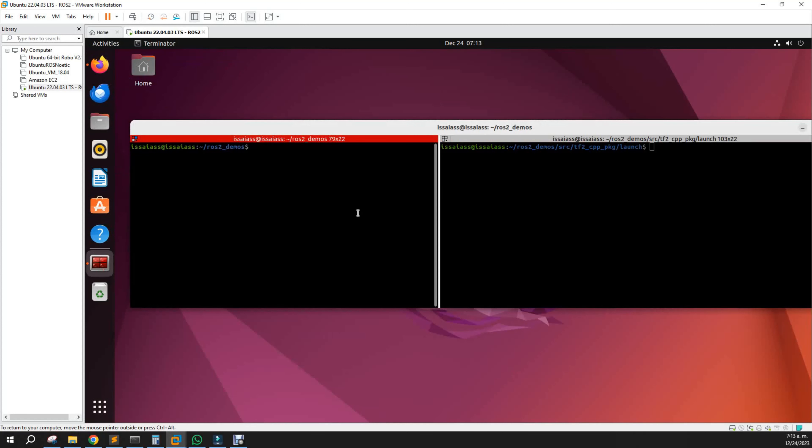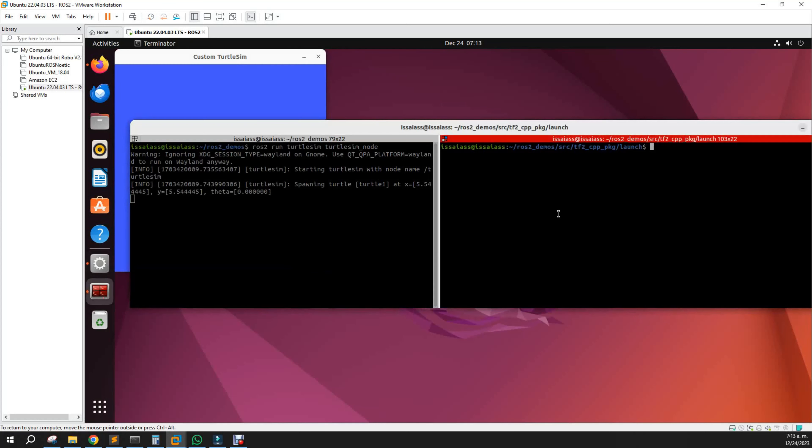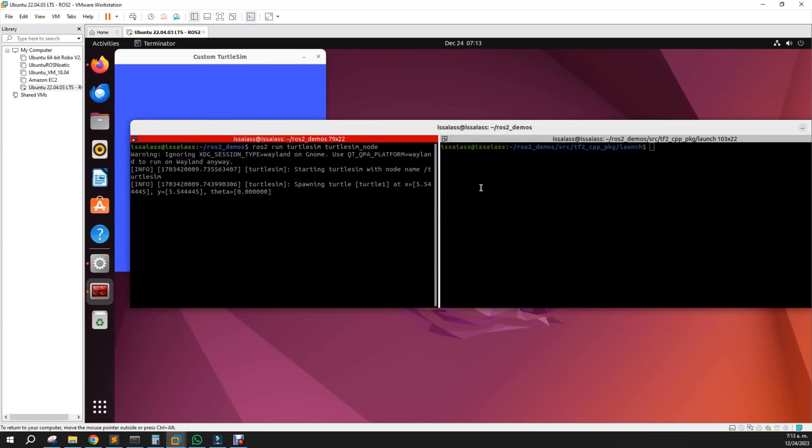For learning about actions, we will start turtlesim as always and the teleop key.